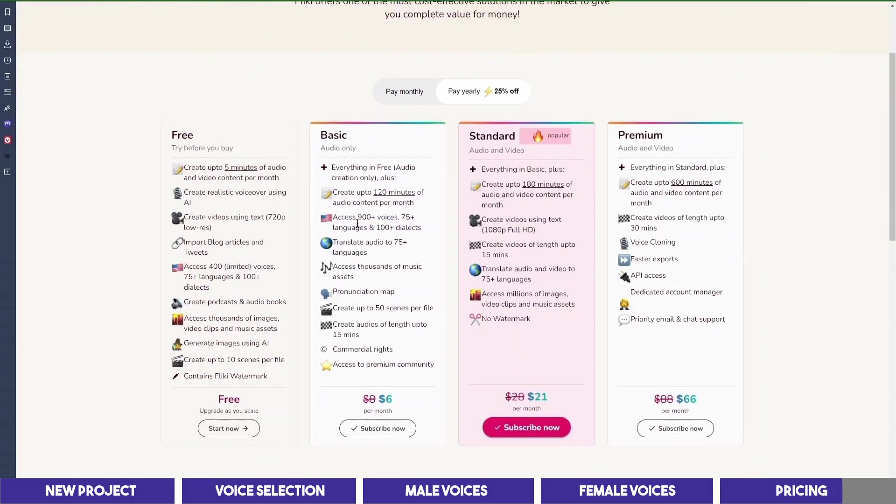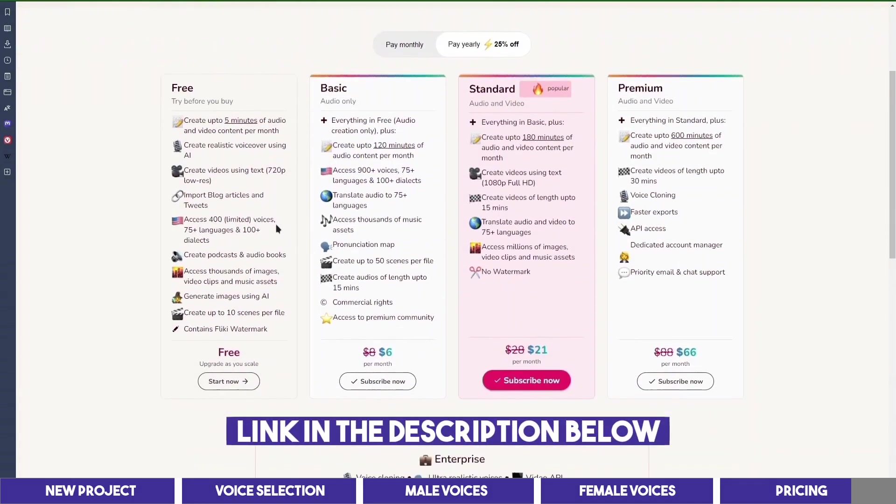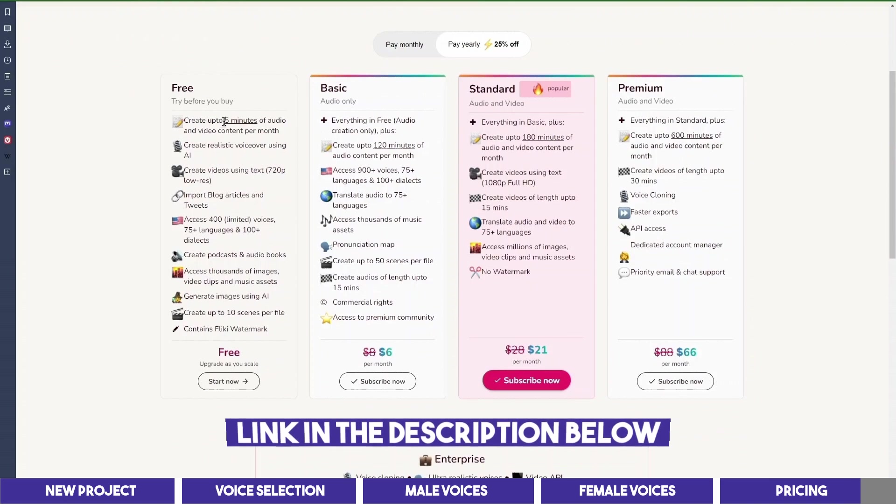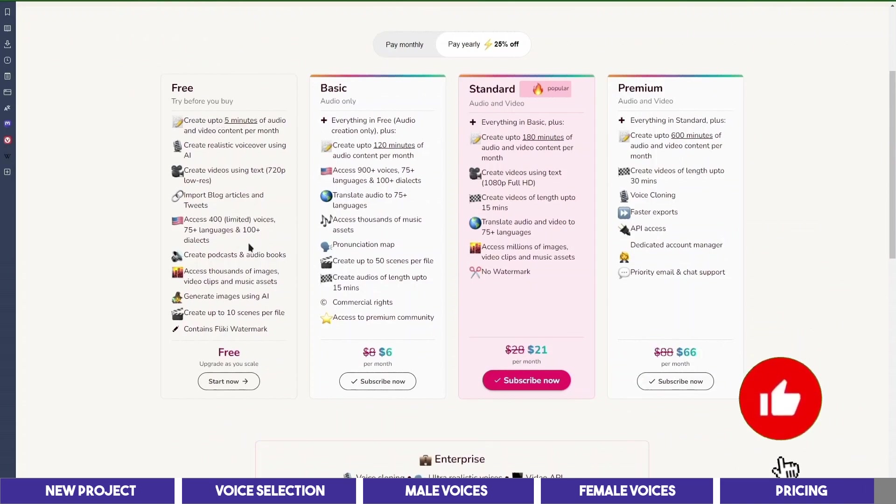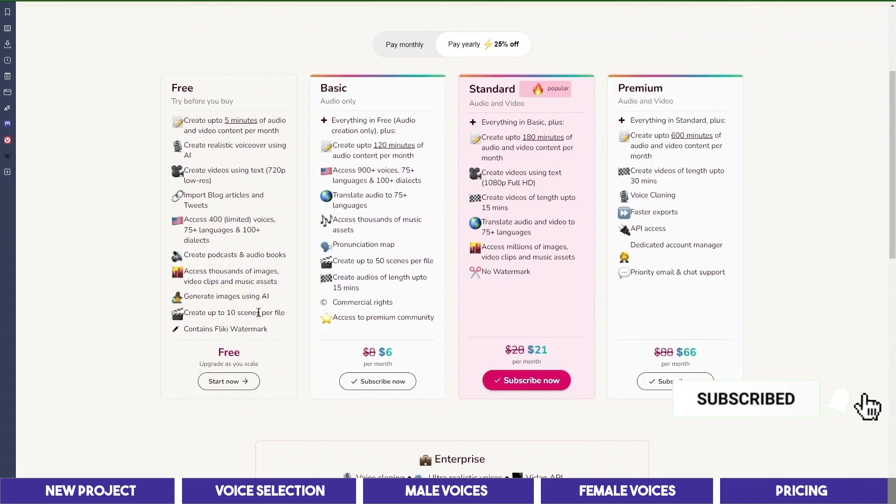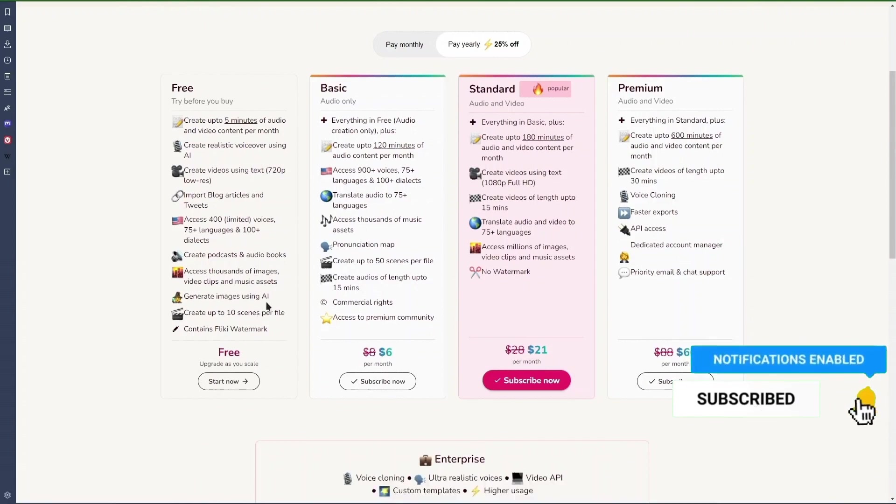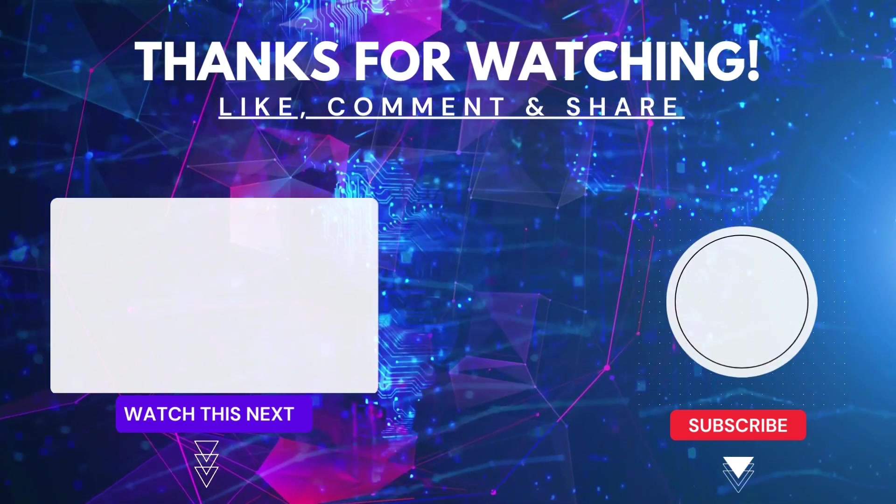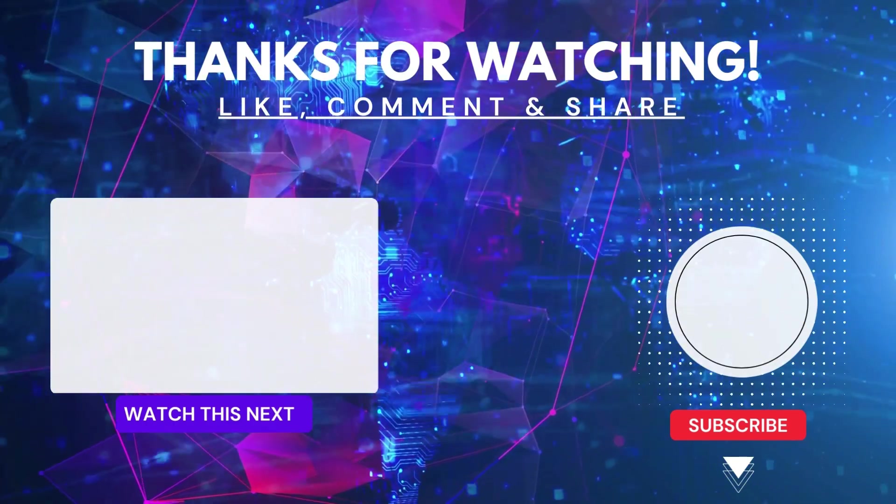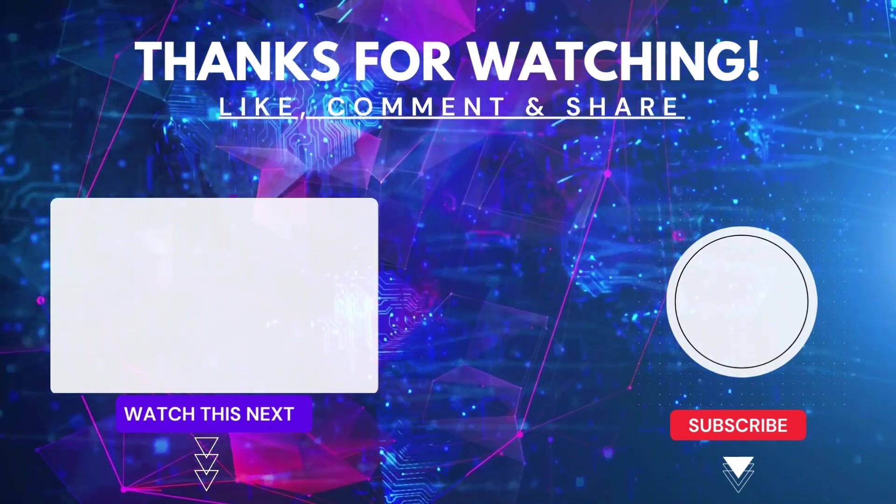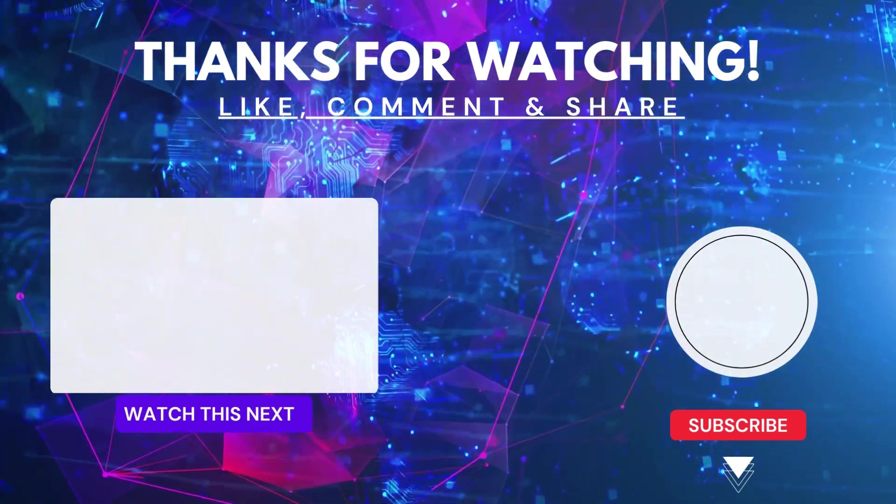If you want to try Flicky, the link in the description below. And if you enjoyed this tutorial, please give it a thumbs up. You can watch this video to learn how to create YouTube videos with Canva and Flicky.